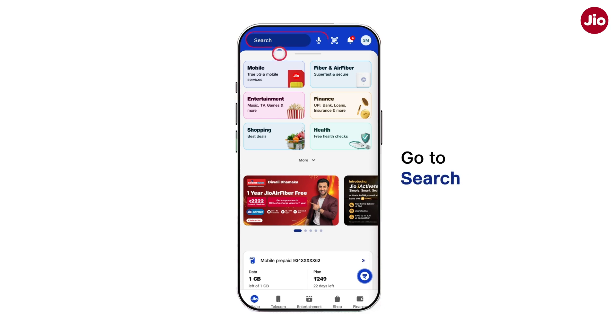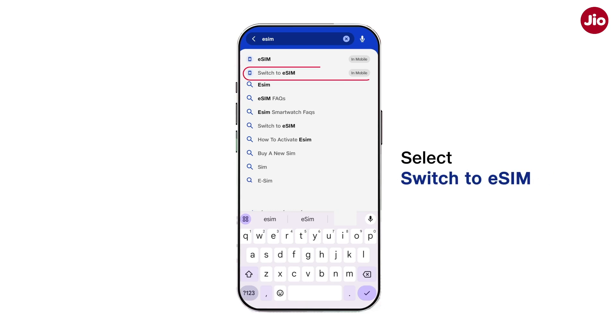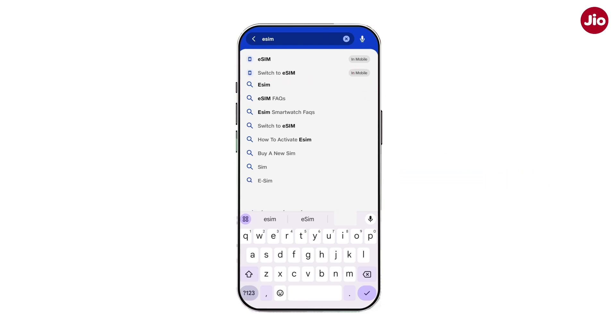Go to Search and type eSIM. Select Switch to eSIM to begin the process.